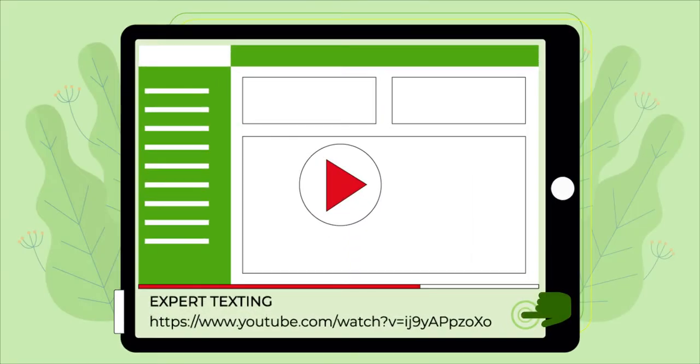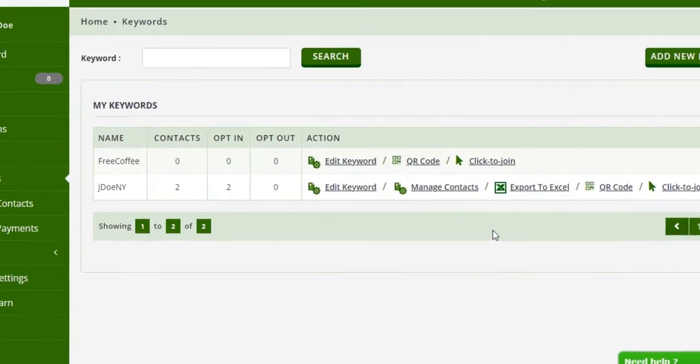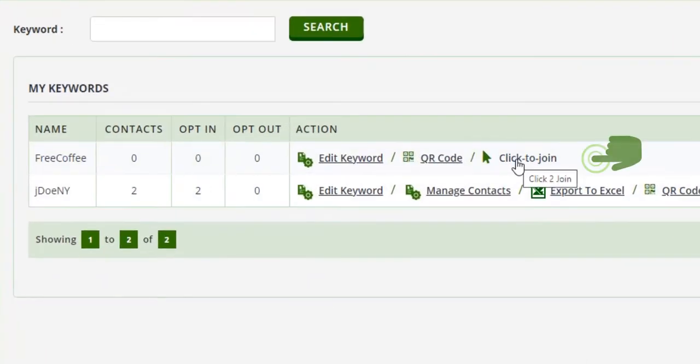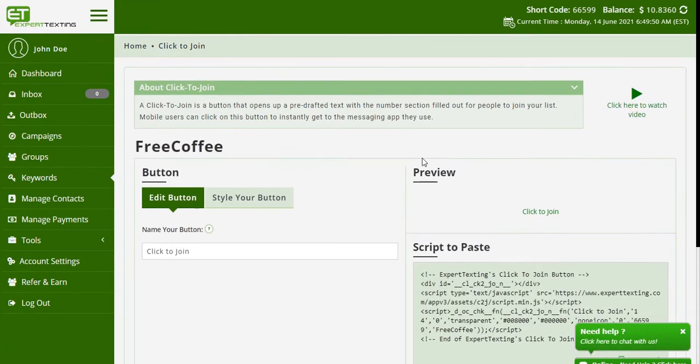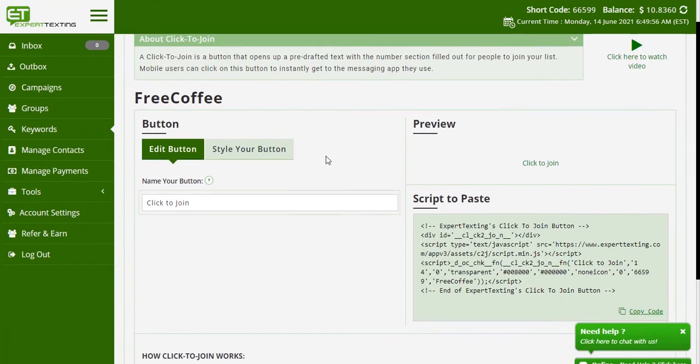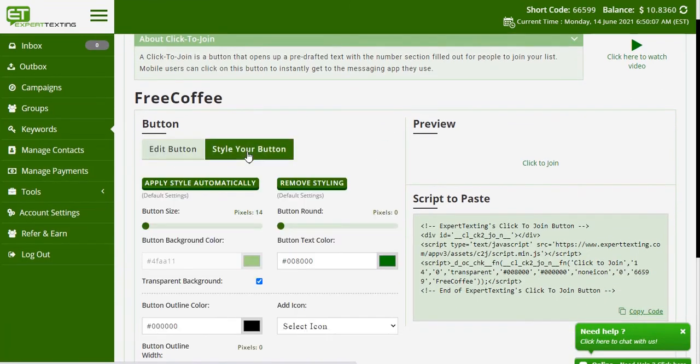To learn how to create a keyword, click on the link in the description. Once you click on click-to-join, you will be redirected to a new page. On this page, you can style your button as you want. Name your button first, then click on style your button to go further.